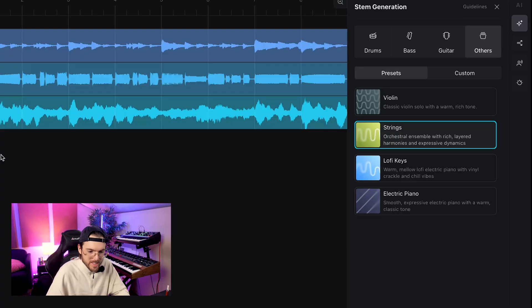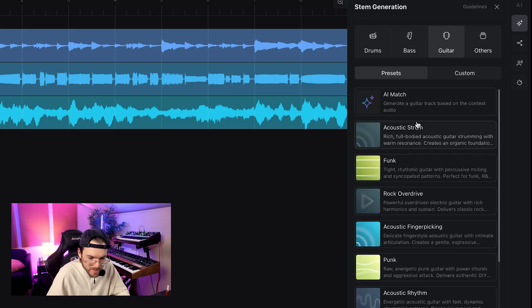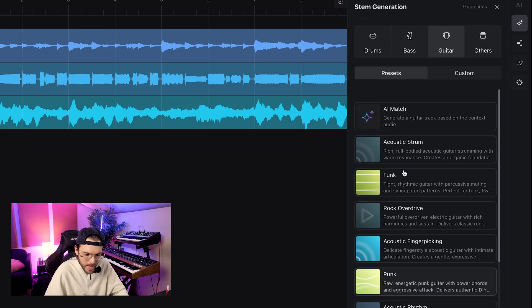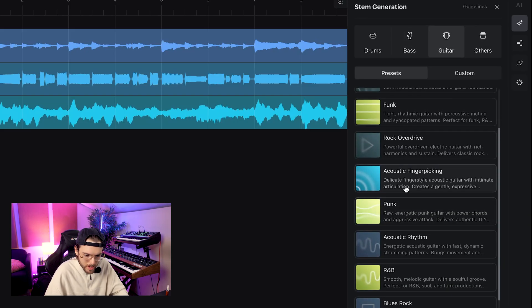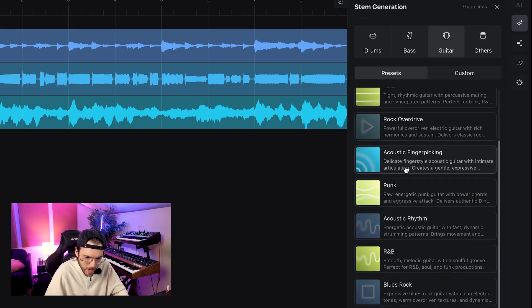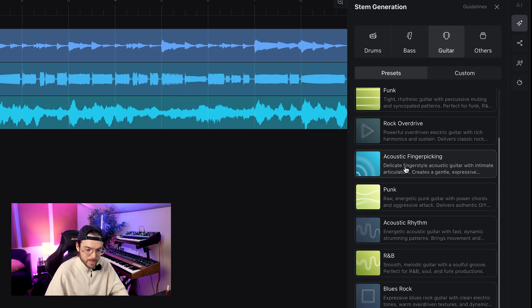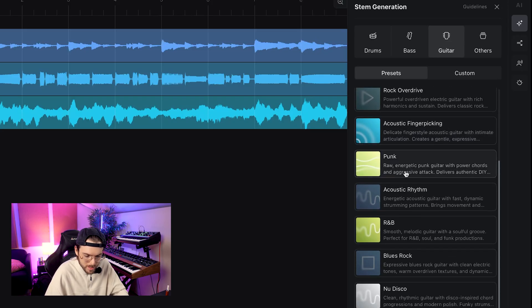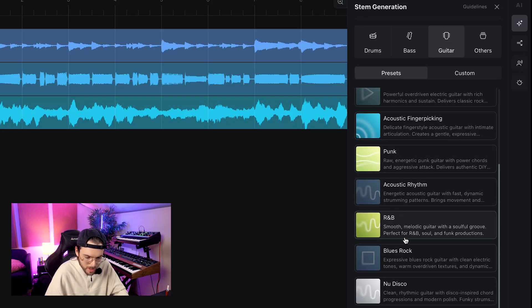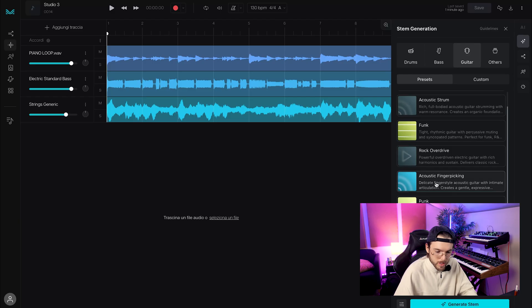This sounds actually like an ensemble — like crazy. Let's add some more. I want a guitar now, some electric maybe, but I see there's also acoustic fingerpicking that might sound good. Let's go with acoustic fingerpicking. I'm curious.